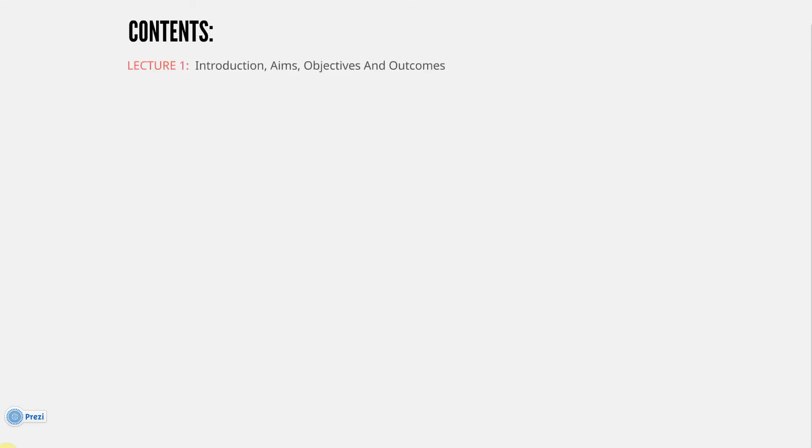So the contents. This is a bit long-winded, but if you want to know the contents, stick with me or just move on to the first tutorial. Lecture 1: Introduction, Aims, Objectives, and Outcomes. You're actually watching Lecture 1, so you've completed that already, almost.